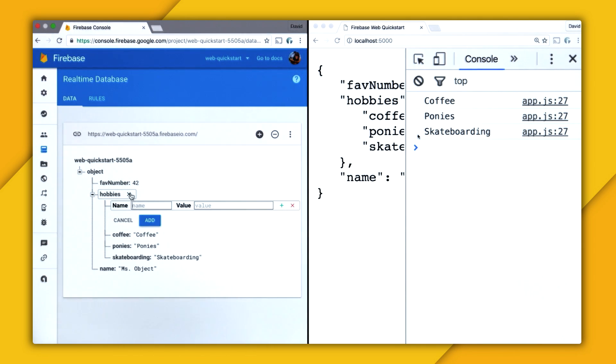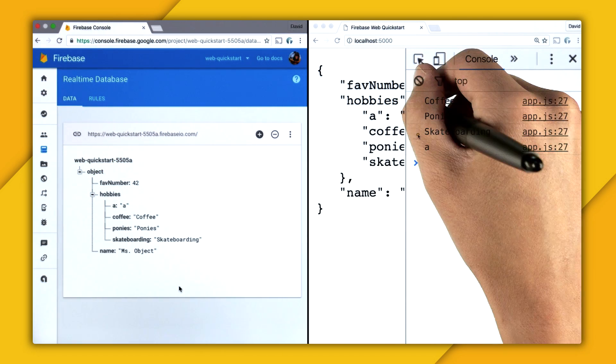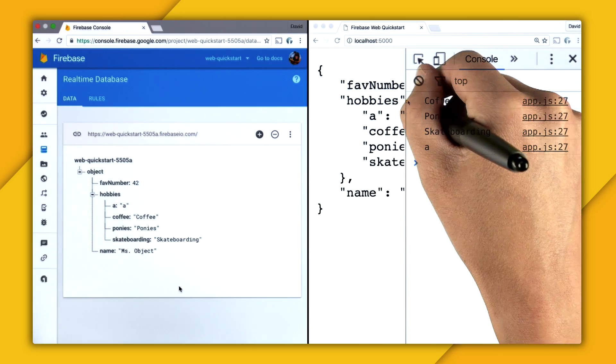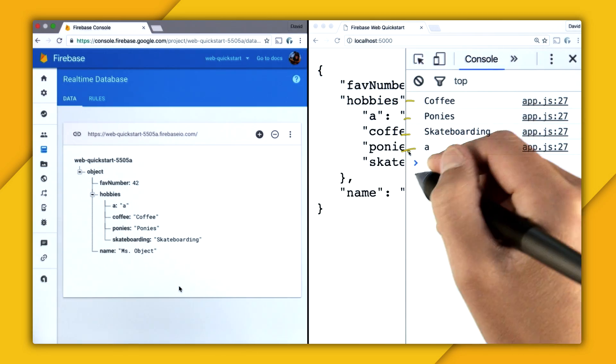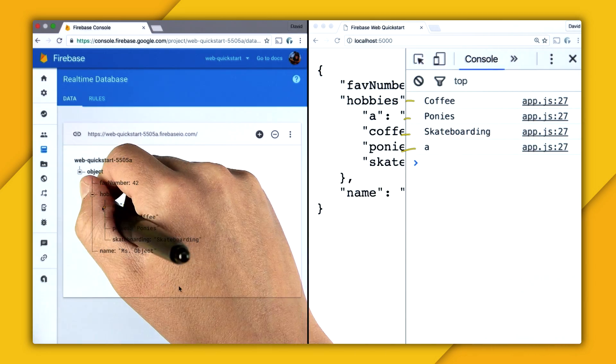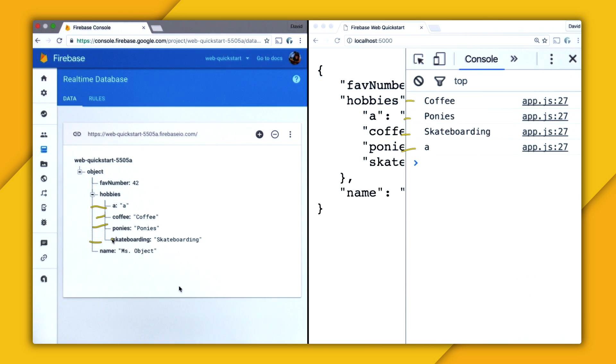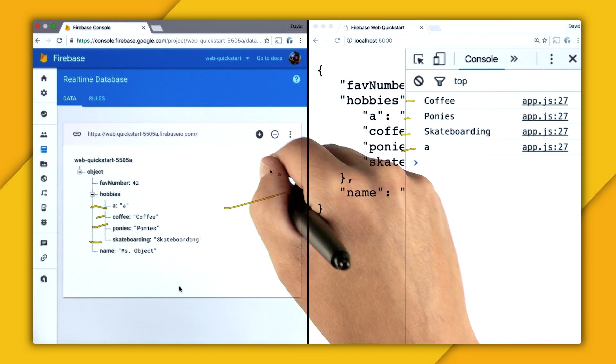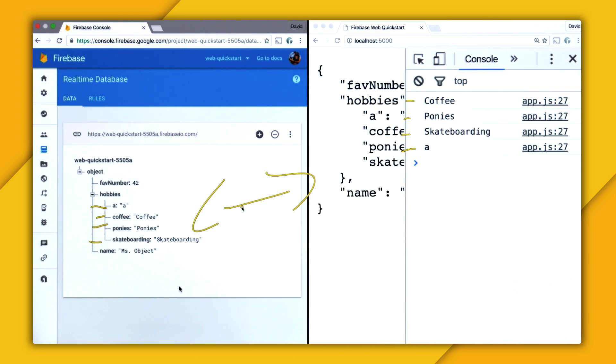So let's go and add an item. We'll just call it A. You might notice something interesting here. Is that to the right, we have coffee, ponies, skateboarding, and A. And to the left, we have A coffee, ponies, and skateboarding. And these two are not the same order.